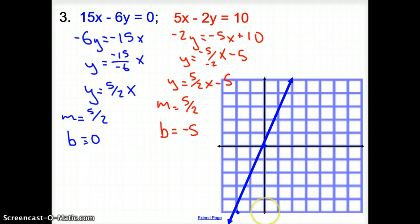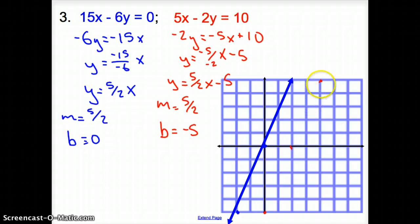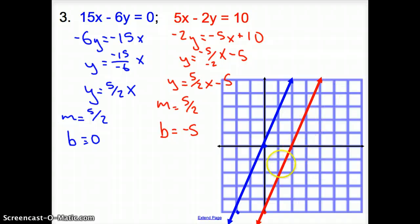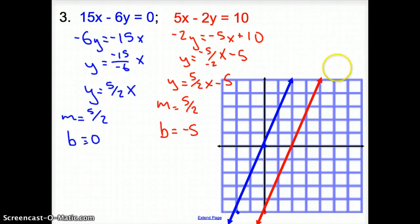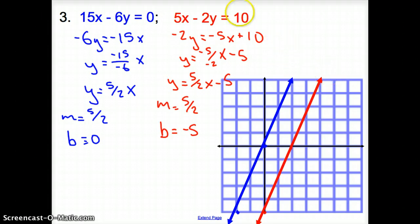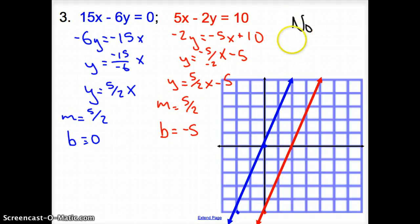Graphing the blue line: y-intercept is 0, and from there we go up 5 over to the right 2 to make a positive slope, or down 5 to the left 2. Graphing the red line: y-intercept is negative 5, then up 5 to the right 2 for a positive slope. Now, do our red and blue lines intersect? No — they will never intersect even if continued off the screen. Since there is no intersection point, this system has no solution.